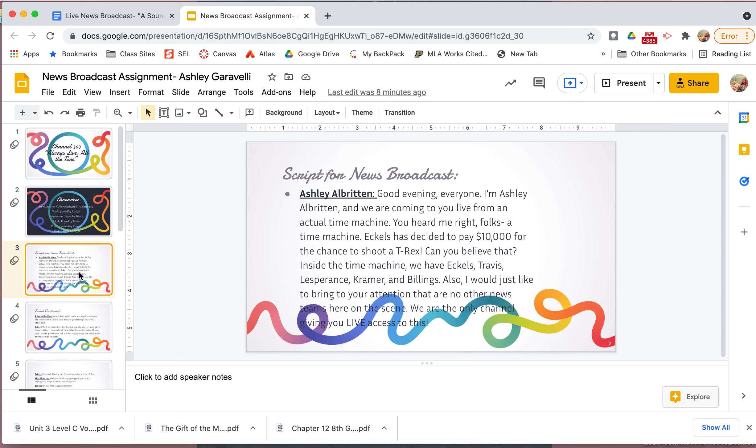Okay, so my scene that I chose is when they are in the time machine traveling back to time, like about to be there. So I picked this one just because it was on the list and no one else is going to do it. But I just thought it would be interesting. Like what if you had a news reporter in the time machine with Travis, Eccles, Kramer, Billings, and Les Prince as they're traveling back in time. So I made up my own script, but I included details from the story to show my teacher that I read it, that I'm using the correct information, but I'm putting my own twist on it, being creative.